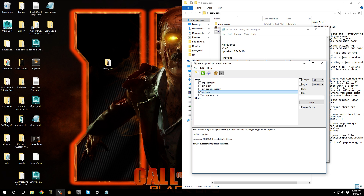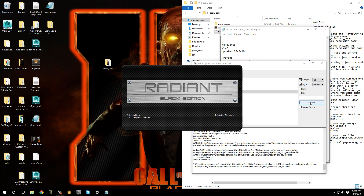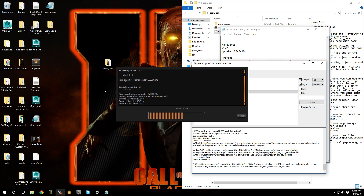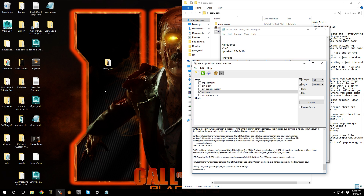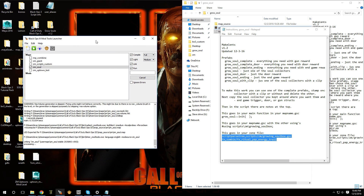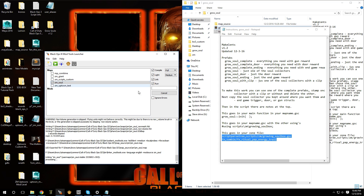Let's open up the compile window, select my map, compile lights, link and run, and hit build. Within a minute we'll be able to check out the game in action. Remember, depending on which prefab you're using, change the reward type in the GSC to either door, gun, or ending — in our case we're using door. No errors — that's great, which means we hooked up the GSC information correctly.